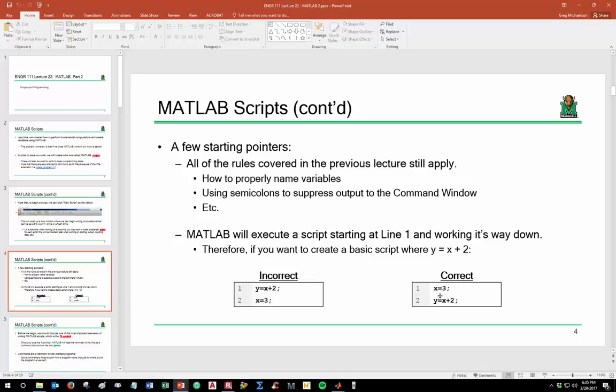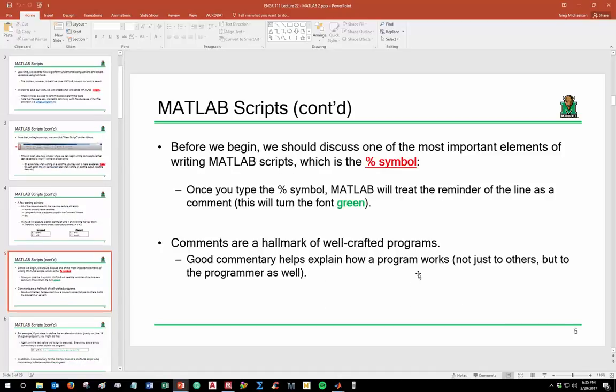That's the correct way to write a program. Now, one of the most important facets of a well-structured program is commentary. The percent symbol is one of the most important elements of a MATLAB script — anything on that line after the percent sign is treated as a comment and is not executed as code. Comments are the hallmark of well-crafted programs because they help explain how a program works, not just to others but to yourself.